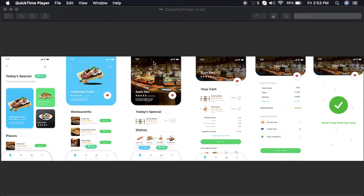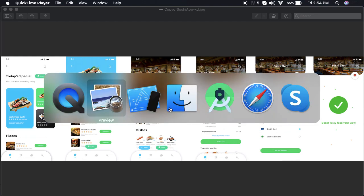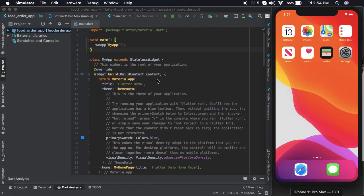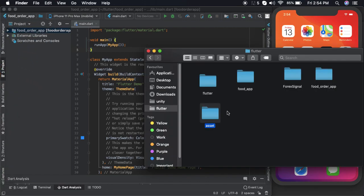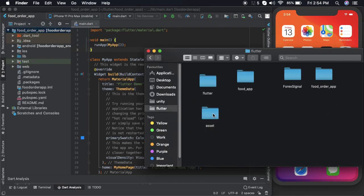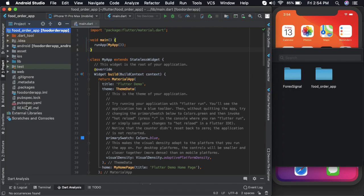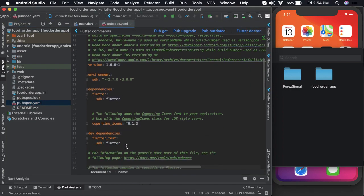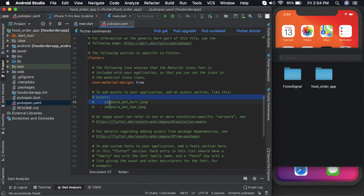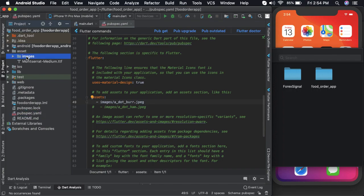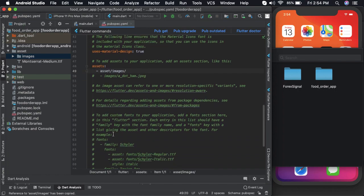What's up fellow developers, today let us try and make a UI design for a food ordering application. This would be the design that we'll try to create on Flutter. Let's get started. I've already added the assets here, so I'll just paste those assets into my folder. Once that is done, let us add the images and the font in the pubspec.yaml file. Let us also add the fonts.